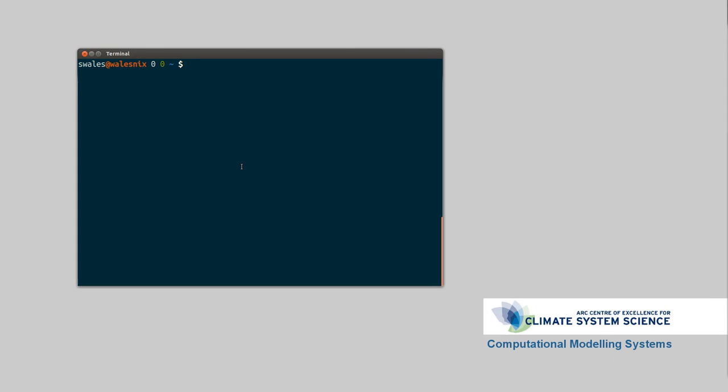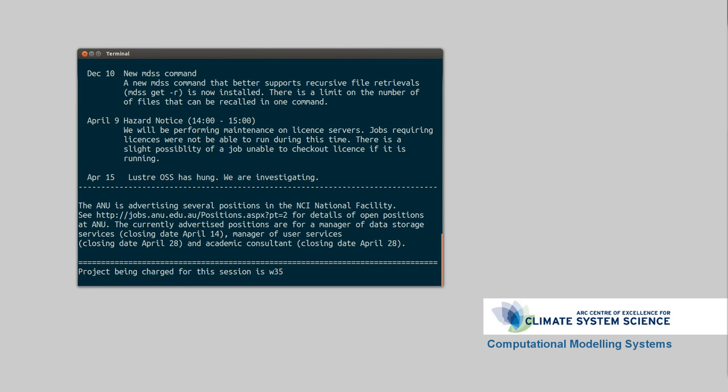To connect to the supercomputer, what you'll need to do is open up a terminal and go SSH, your username. In my case I'm saw562, at value.nci.org.au. And there we go. I've set up something called SSH keys so I don't need to enter in my password every time, and I'll probably explain a bit more about that at a later date.